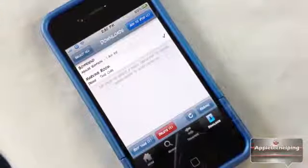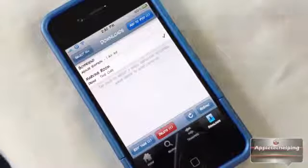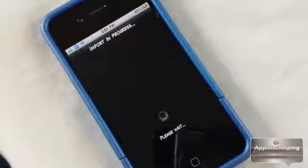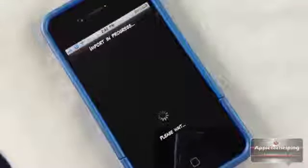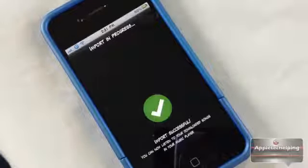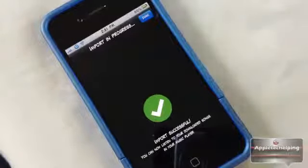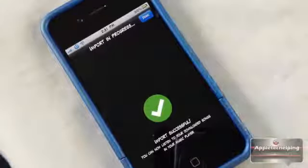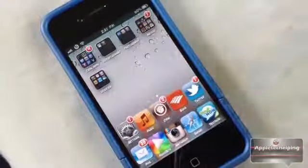If I want to transfer Drake because it was the correct song, all I have to do is tap Add to iPod. It will import — and it's a very fast import, as you can see. It just finished that quickly.